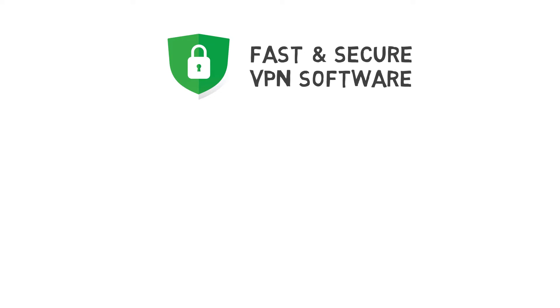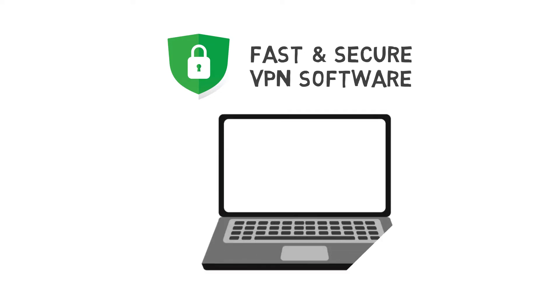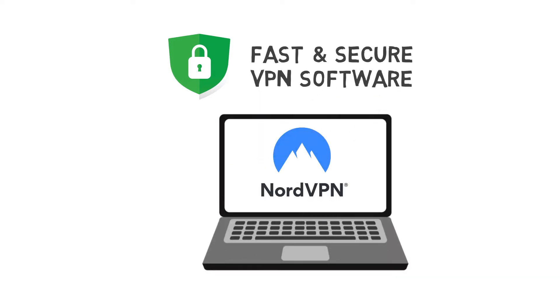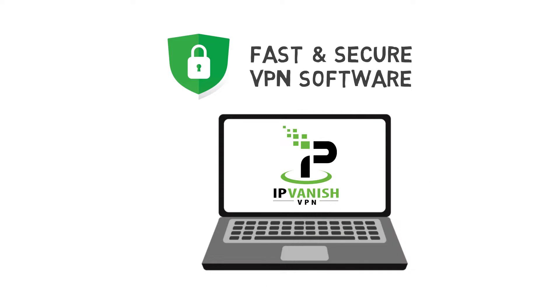All you need is a fast and secure VPN software on your Windows 10 laptop, such as NordVPN, ExpressVPN, IPVanish, Hotspot Shield, etc.